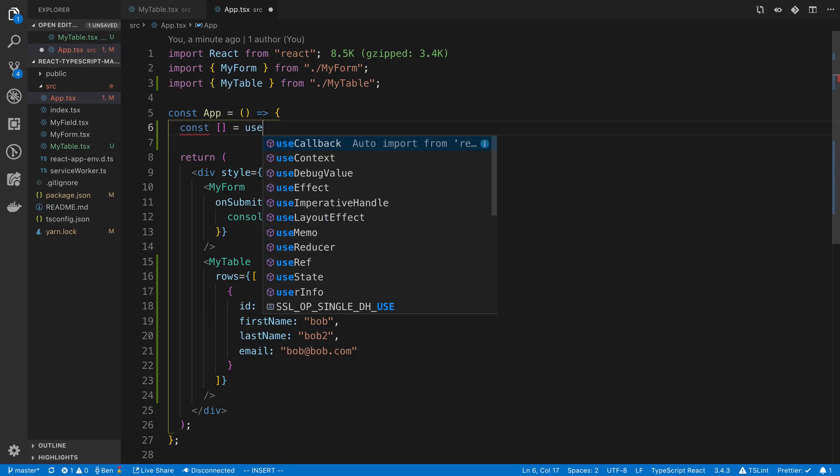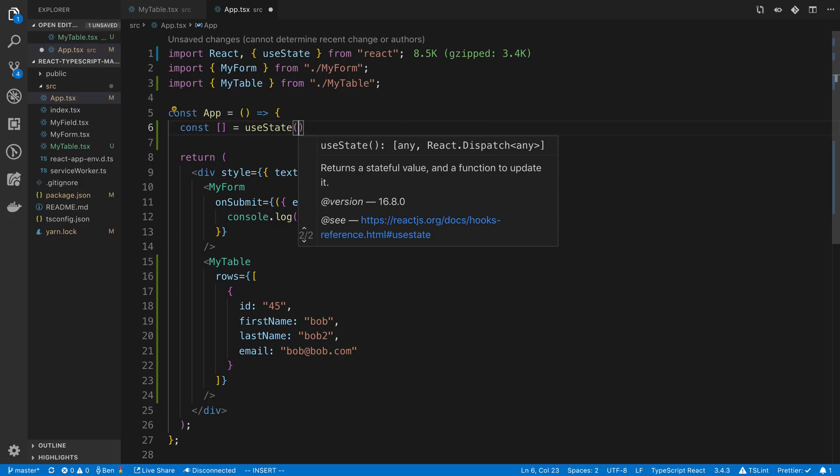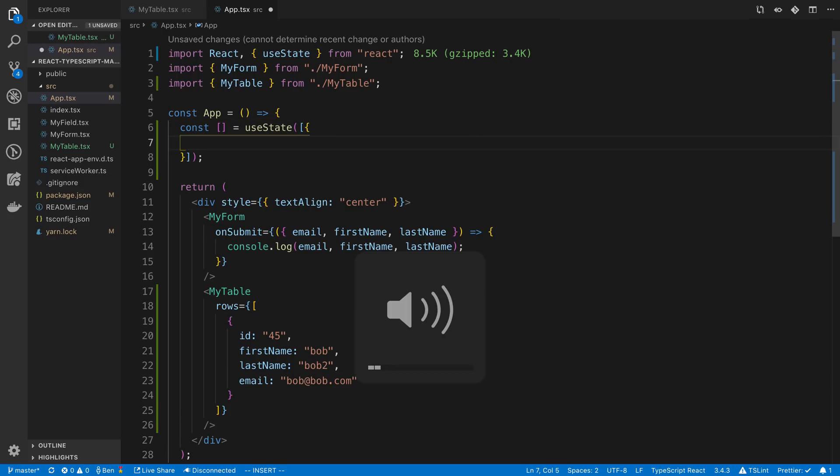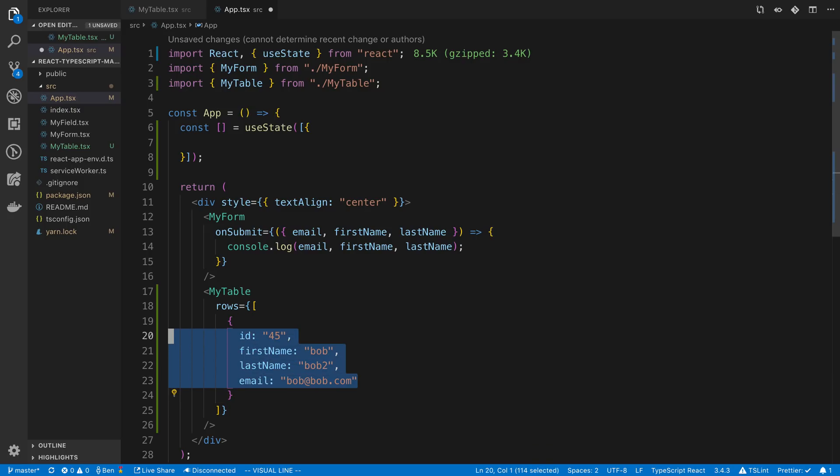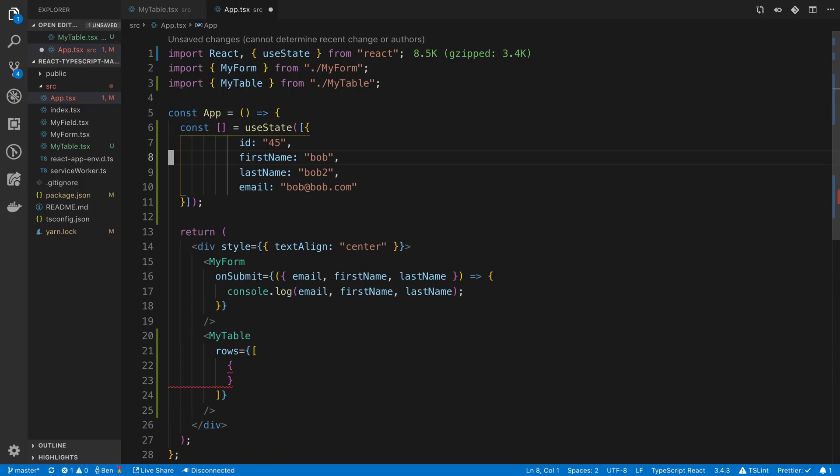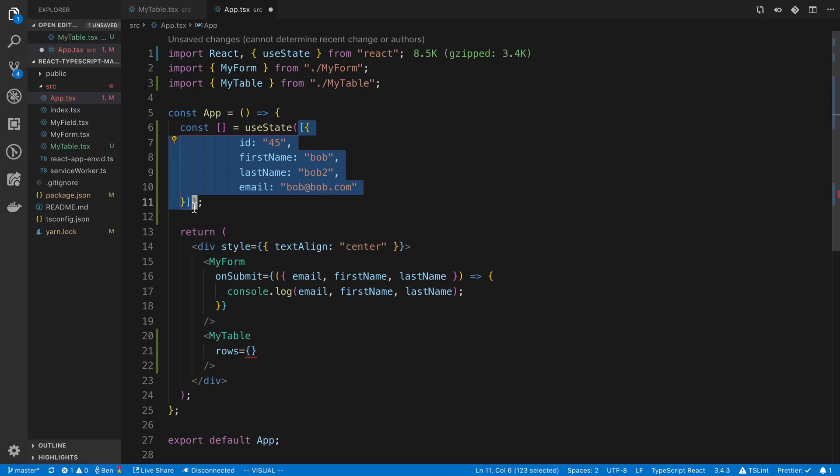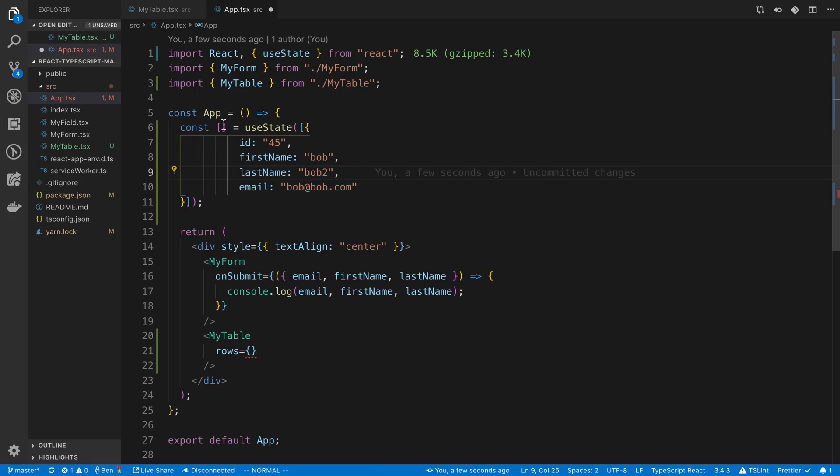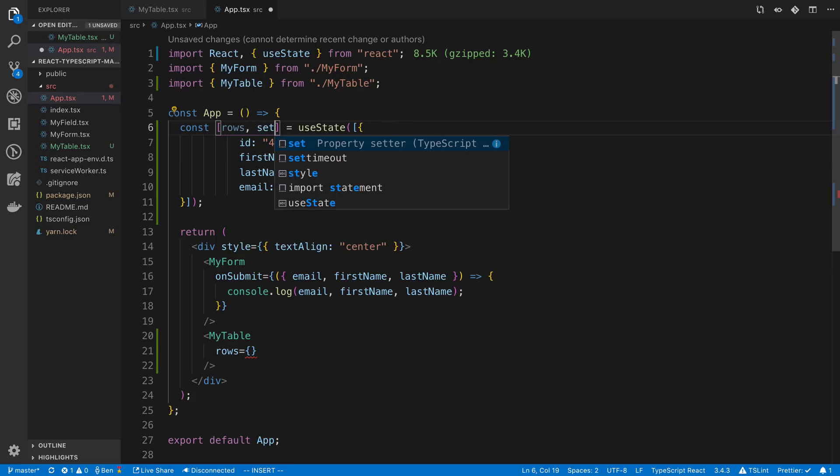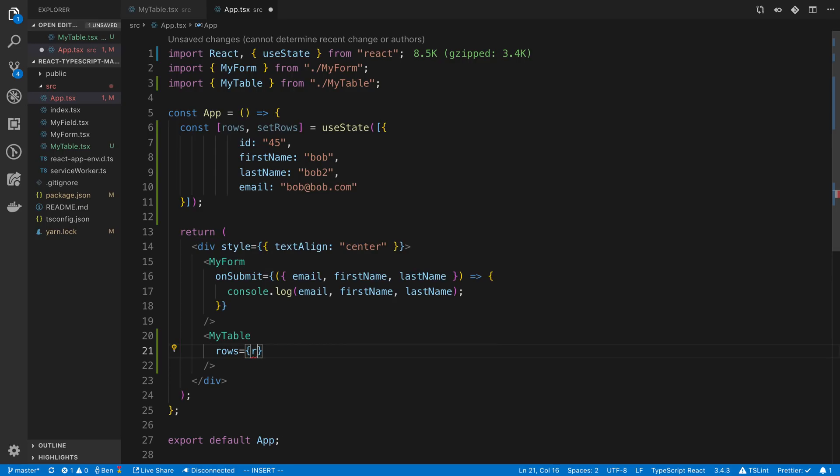So I'm going to say useState. So this is react state and this is a hook. And I'm going to copy this, paste it here and get rid of what we have here. So we're basically just setting the initial state to an array that has a single object and that's our Bob dude. So the first thing that's going to return in this array is the rows, second is an updater function: setRows.